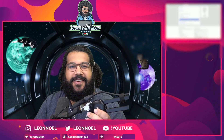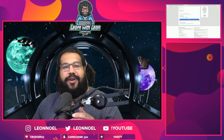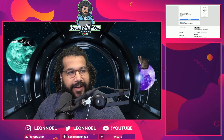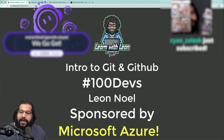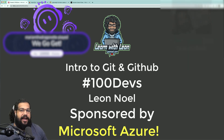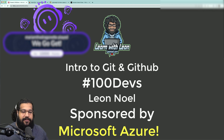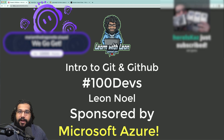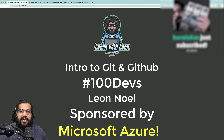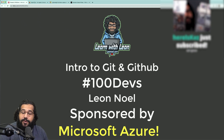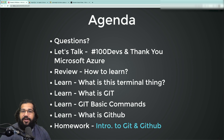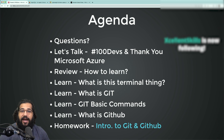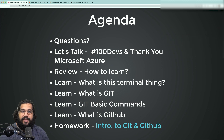Good morning, good afternoon, good evening — no matter where you're coming from, hope you all are doing well. We're going to learn the basics of Git and GitHub from an actual beginner standpoint. My name is Leon, I am the managing director of engineering for a non-profit called Resilient Coders. It's my job to help folks get jobs as software engineers and help them get the skills they need.